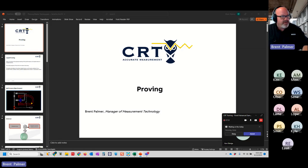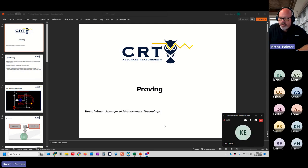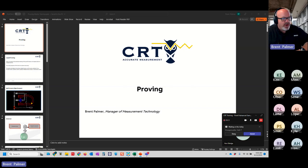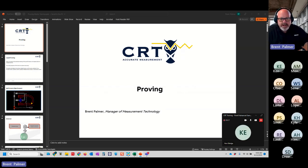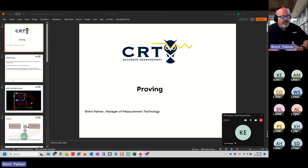We're going over proving. With liquid proving, what we're doing is physically testing the performance of the meter in liquid service. We're trying to assure the accuracy of the meter. The basic principles of liquid proving are the same whether it's a Coriolis meter, turbine meter, positive displacement meter, or ultrasonic meter — we're counting pulses, and those pulses equal either a volume or a mass. We then compare that against the volume or mass of the prover to determine the accuracy of the meter.